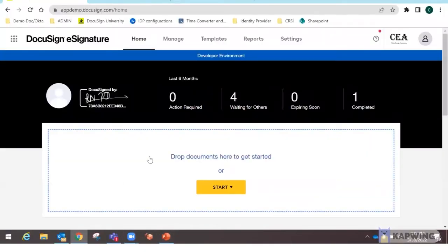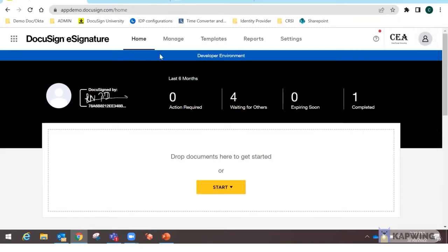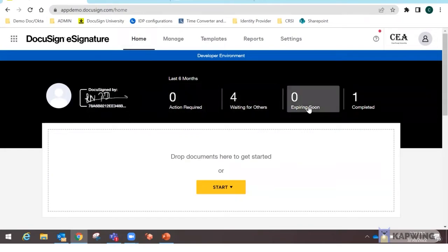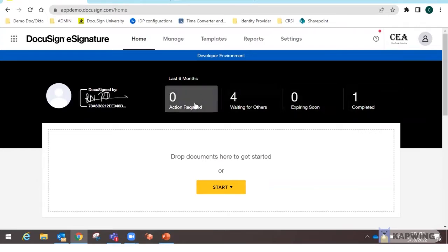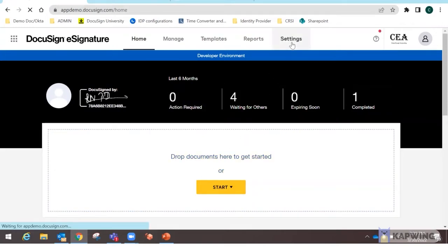I've already logged into my DocuSign account as an administrator. You can see the company logo displayed on the right. This is the e-signature homepage showing envelopes that are waiting, expired, or completed. Any documents or templates you want to start can be launched from here.